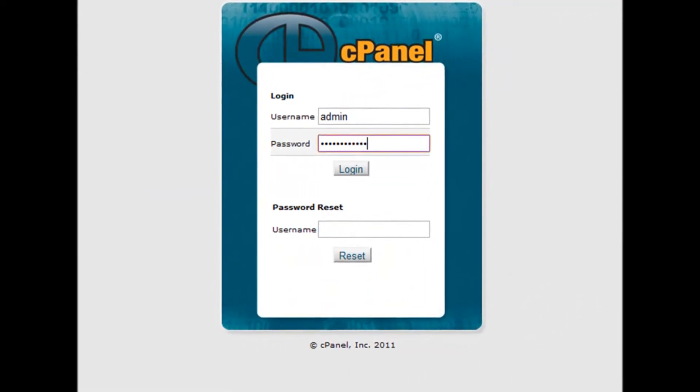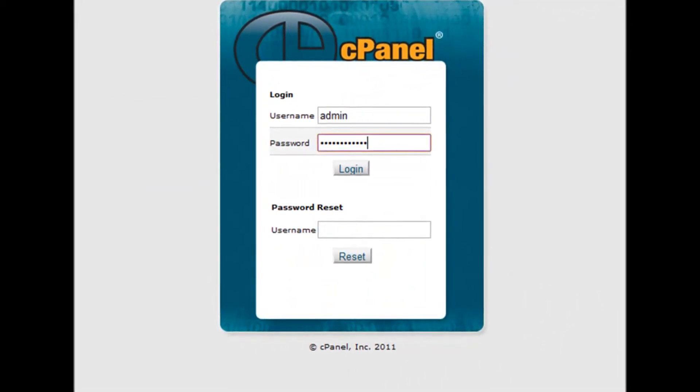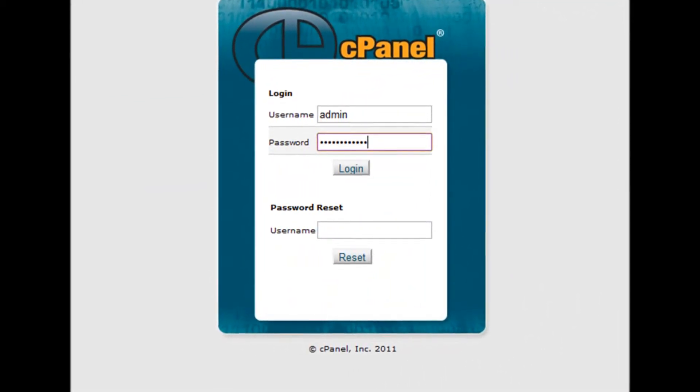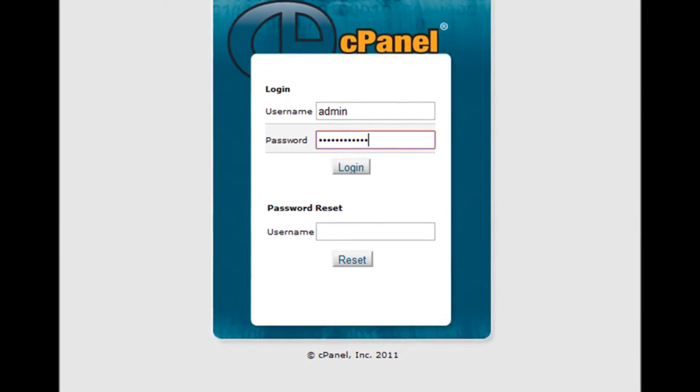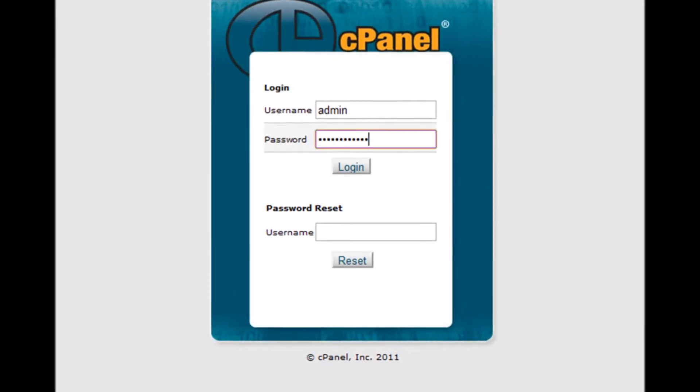Step 1: Log into your cPanel by accessing yourdomain.com/cPanel.